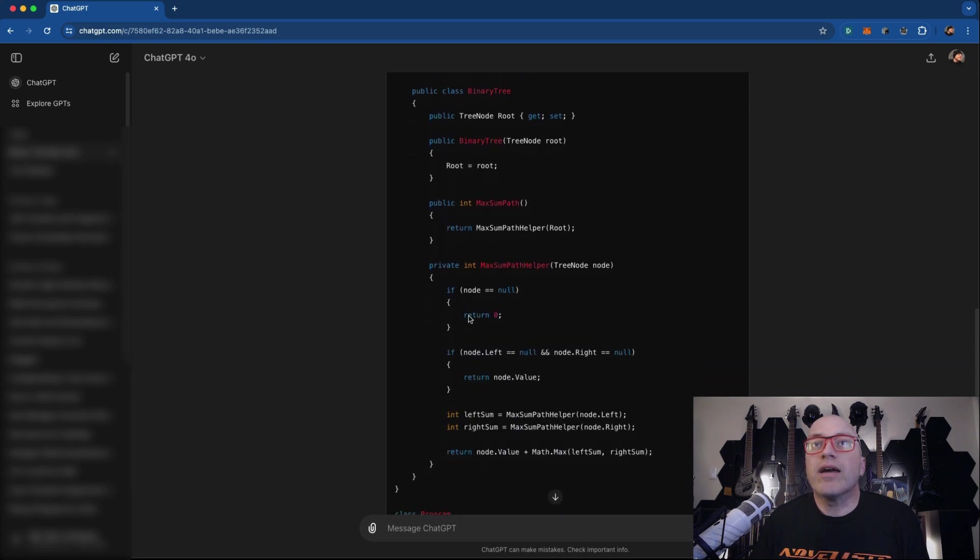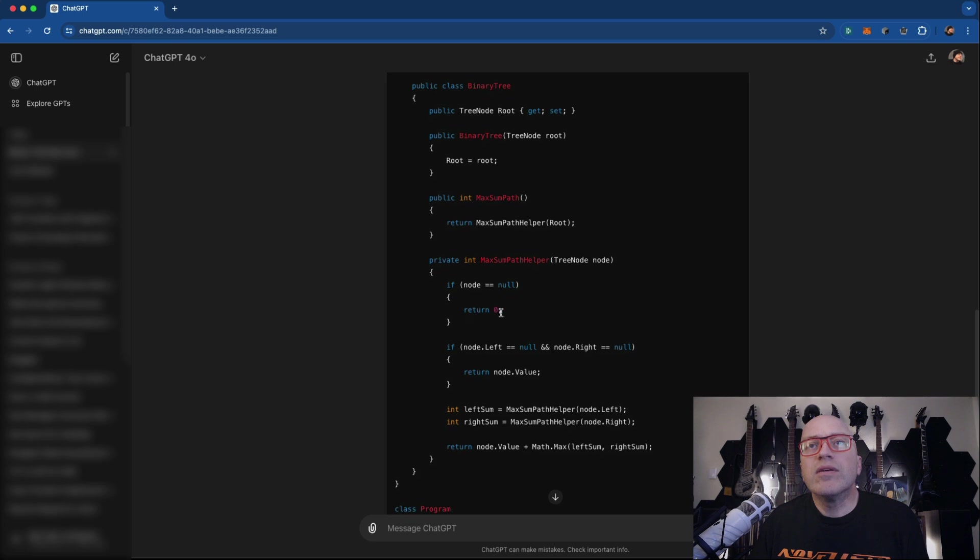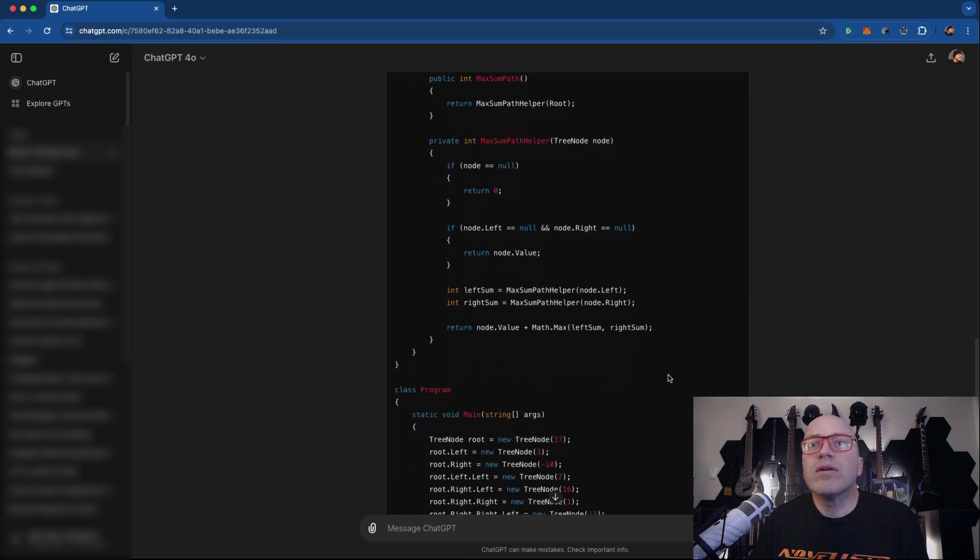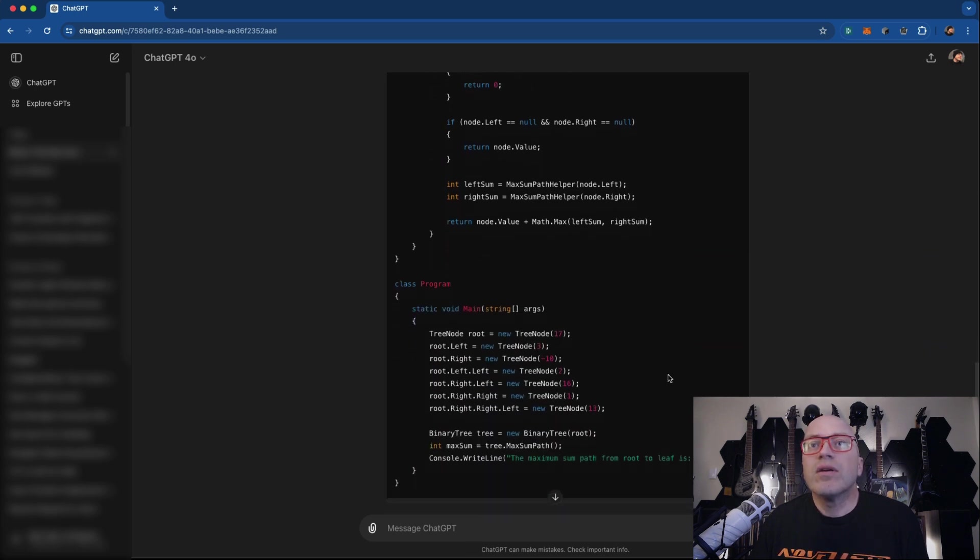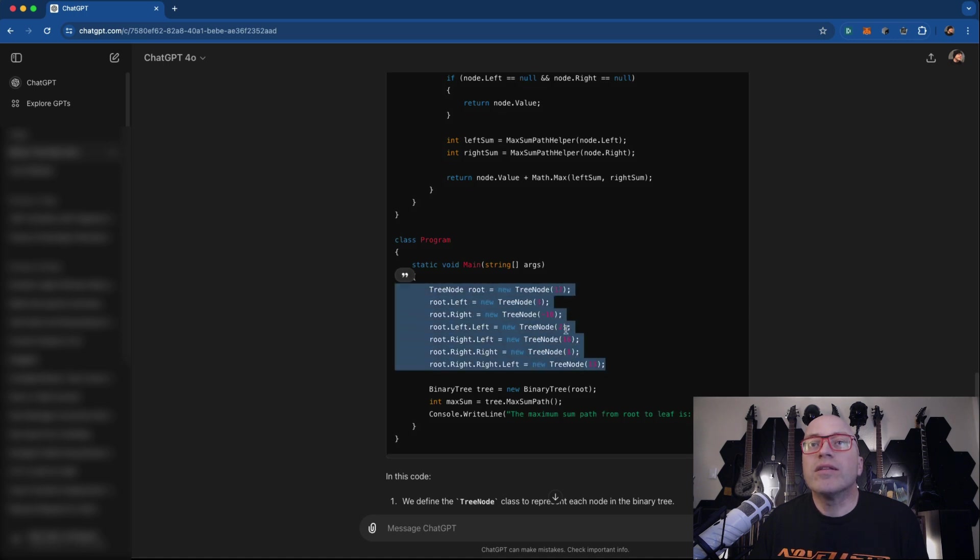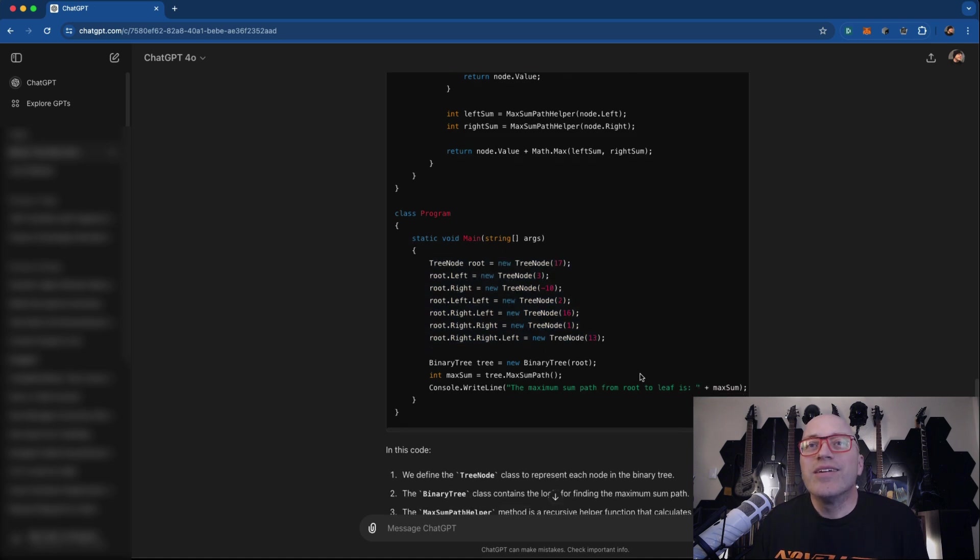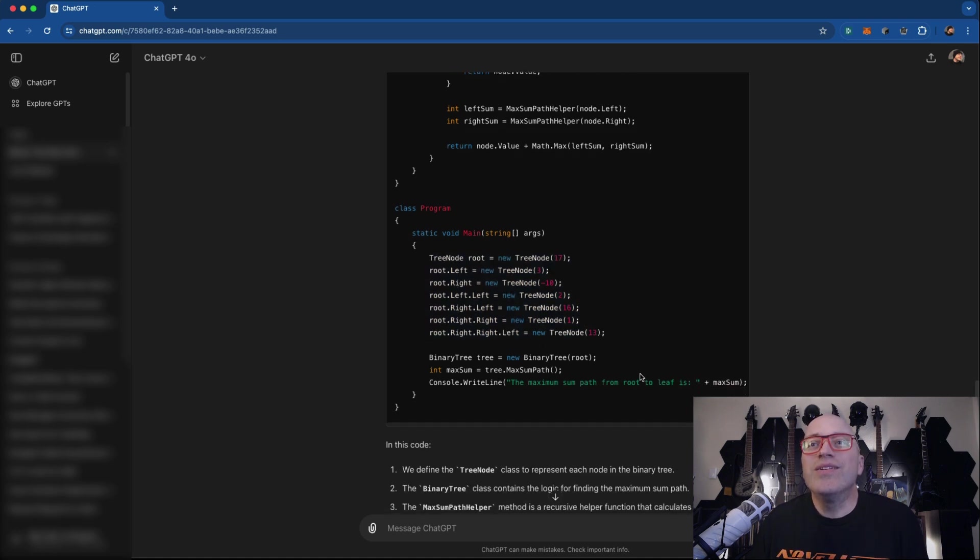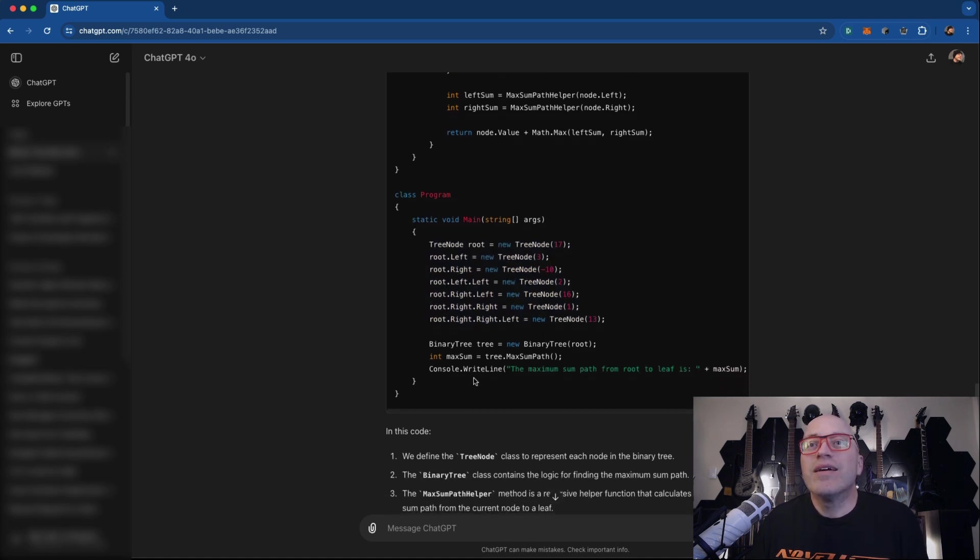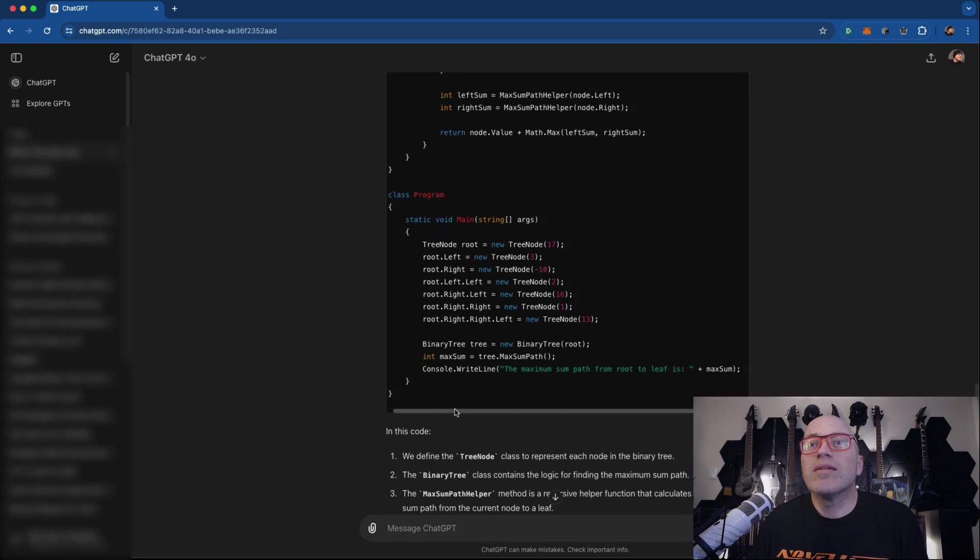And then it did binary tree with max sum path and max sum path helper. So it did it inside the namespace. It did a class, it wrote another class binary tree, which is then max sum path, max sum path helper, which then does the functionality. And then here's the program building the tree here.